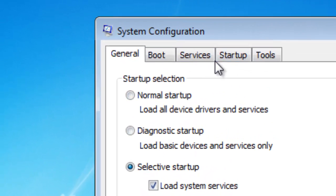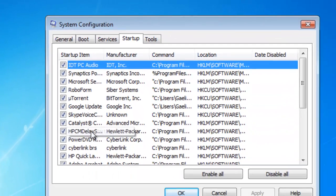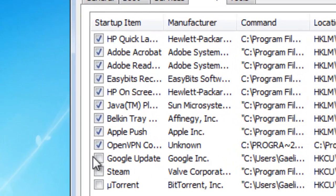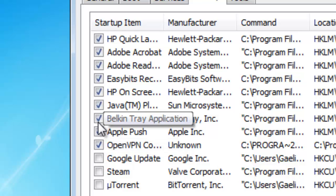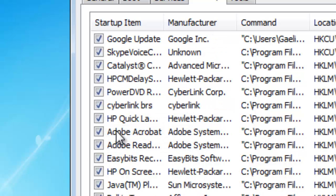At that point, you want to go up to Startup. Here are all the programs that are running in the background, and there are probably a lot of programs you don't need — like OpenVPN, which is not essential, Adobe, Google Update — all these programs are not essential.